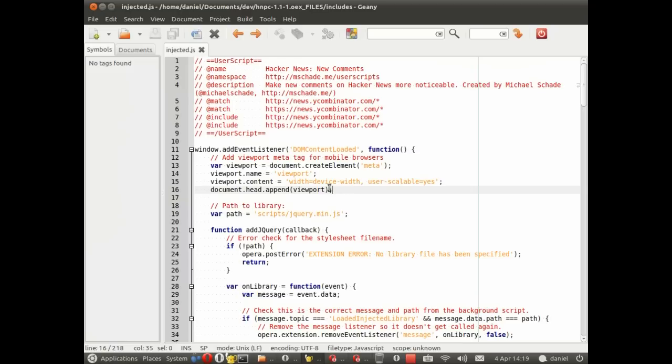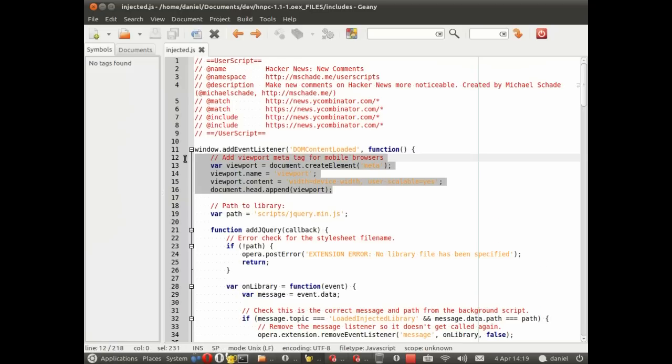I've added these lines which should add the viewport meta tag to every Hacker News page. For desktop it won't make any difference, but for mobile it should automatically zoom the page in so that it's much clearer to read on a small screen.